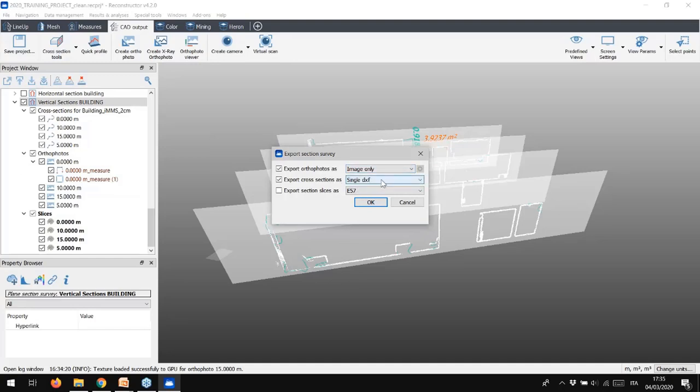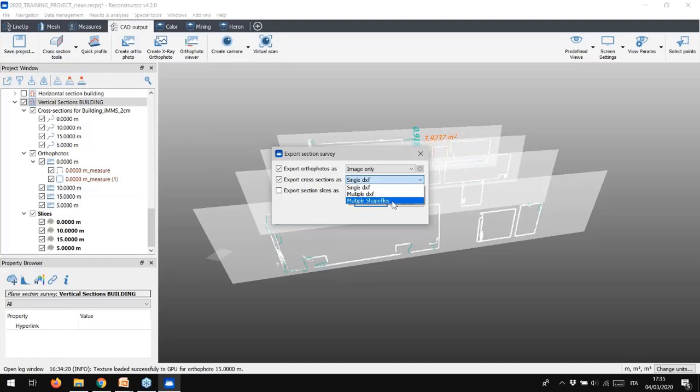Cross-section polylines are exported in DXF. We can decide to export each single cross-section or group the cross-section. The new reconstructor also supports a shape file export. The polylines can be exported in a single SHP file. And what about the point cloud slices? They can be exported in E57 and LAS.